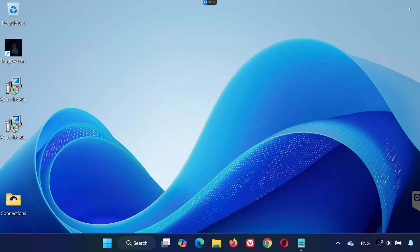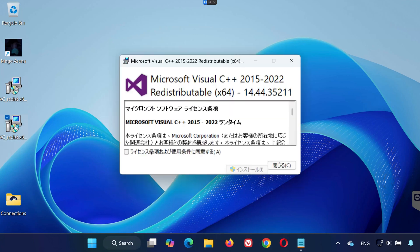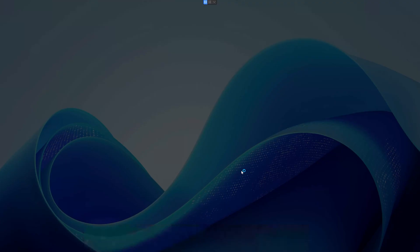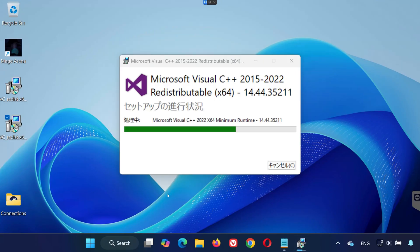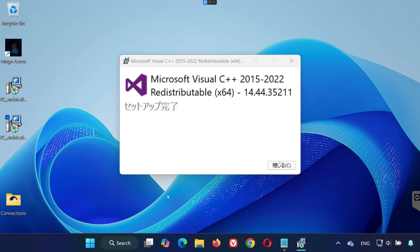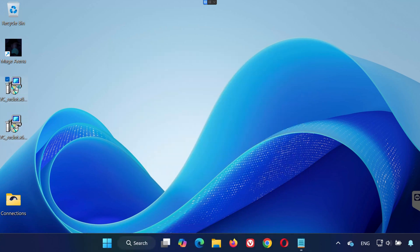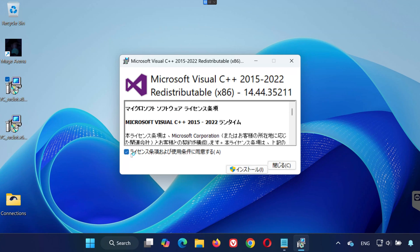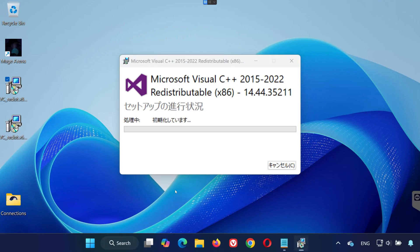Locate the files you just downloaded. First, double-click vcredist.x64.exe, click Yes, accept the terms, install it, and press Close. Now repeat the process with vcredist.x86.exe. Once both are installed, restart your PC to apply the changes.